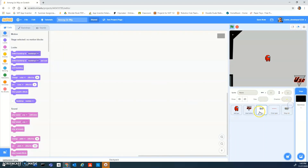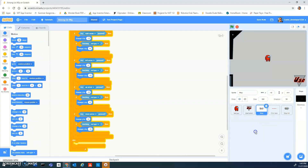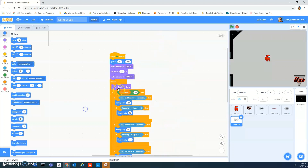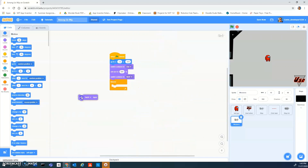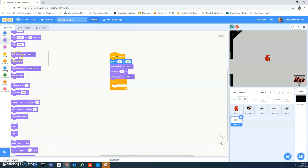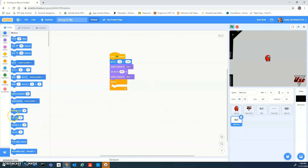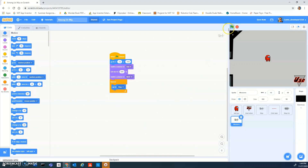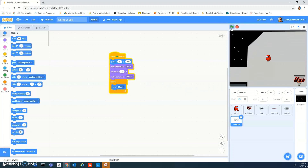Now we're going to duplicate the map again and call it 'missions'. Get rid of most of the code, keeping just the essentials, and add a 'go to map' block. There should be basically no difference in your gameplay.